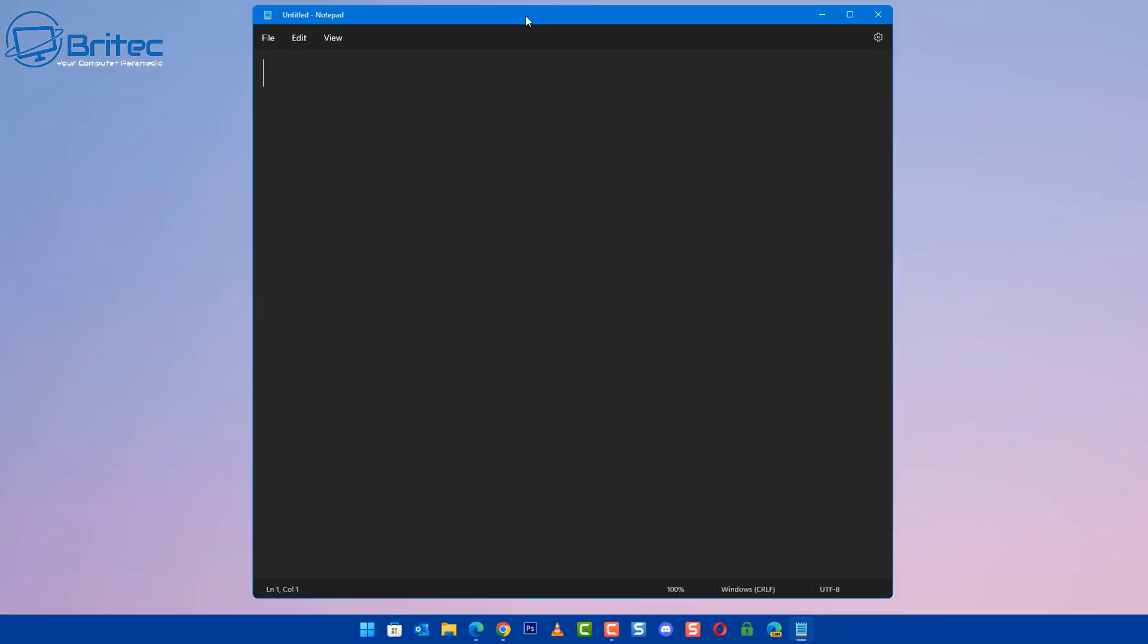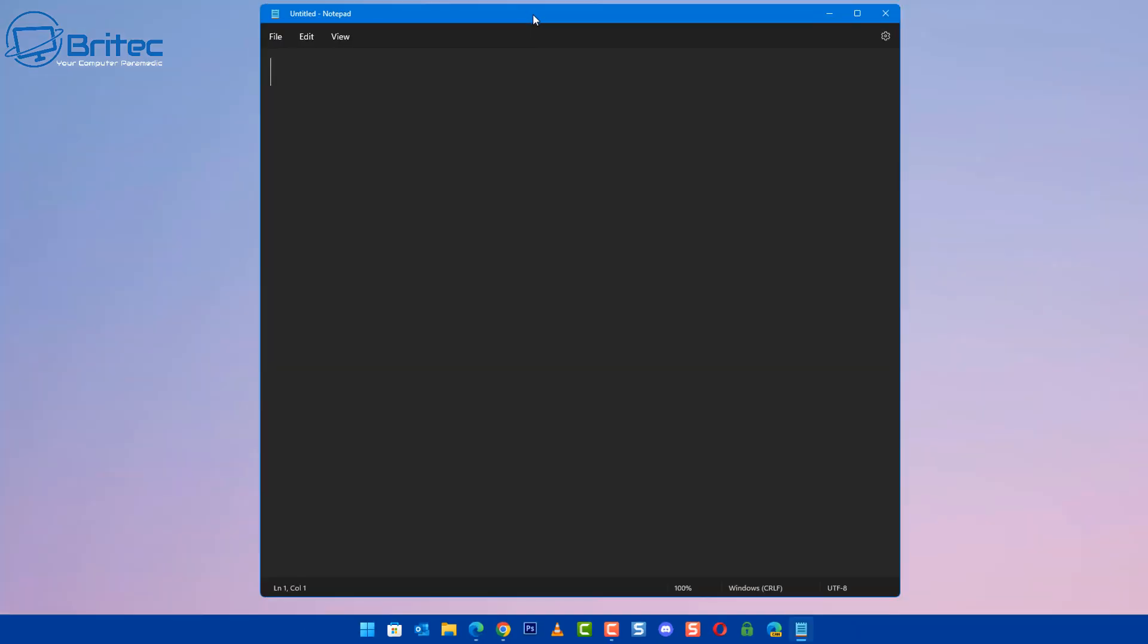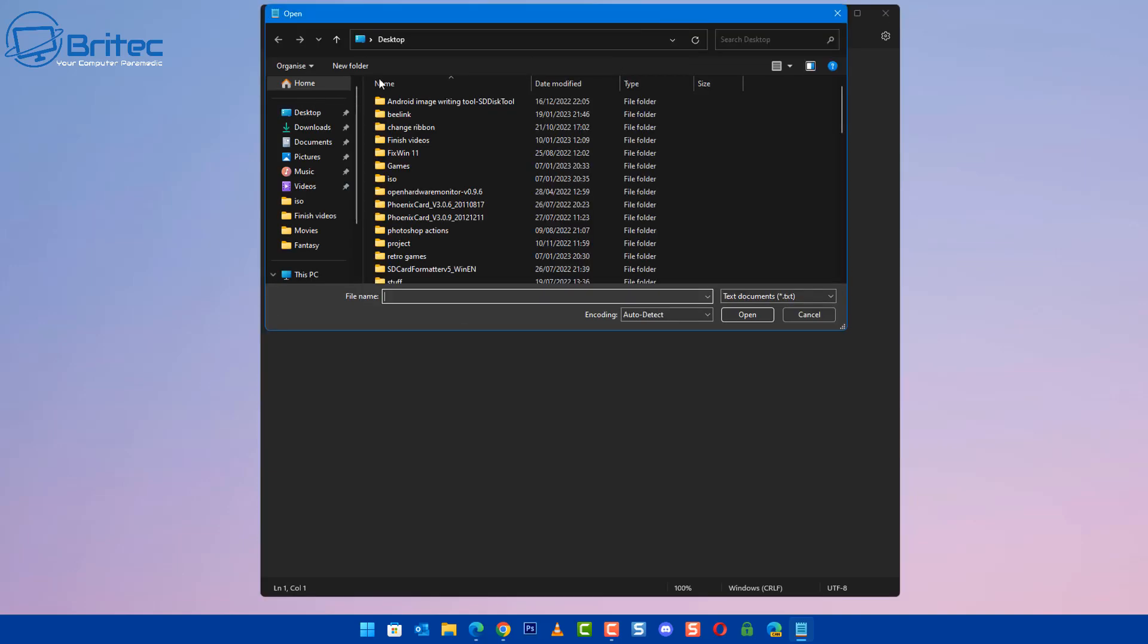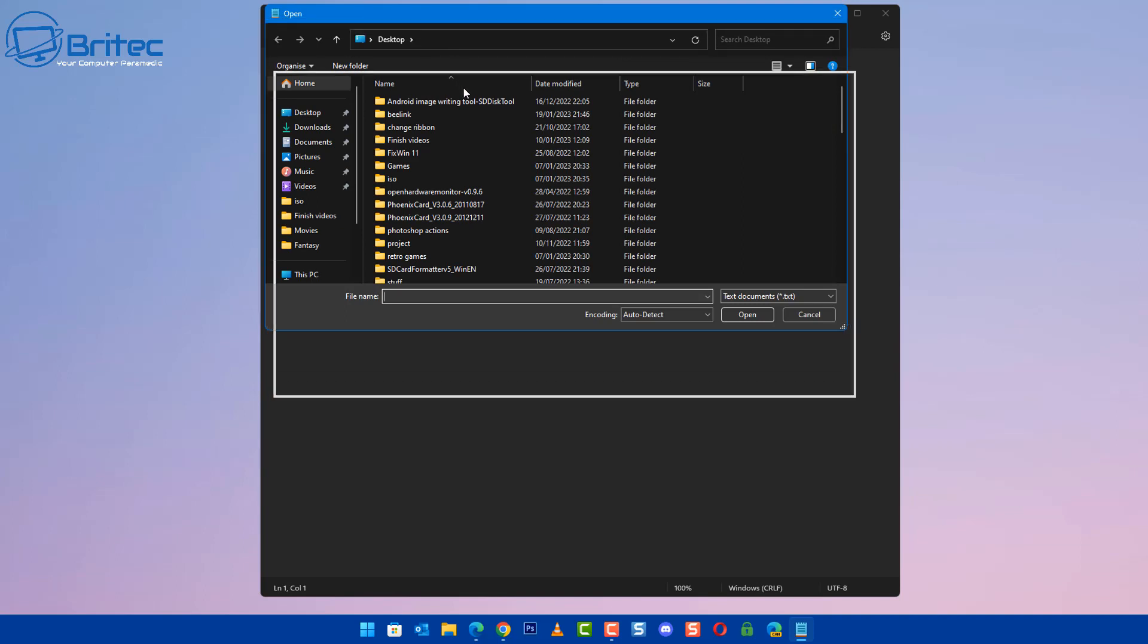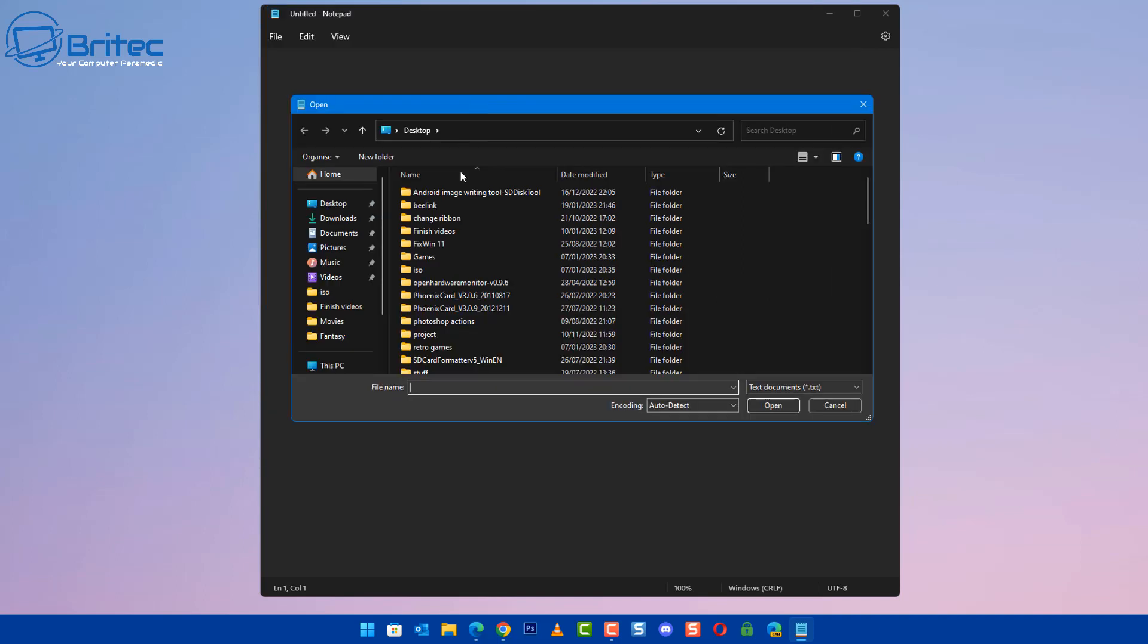Once we've got this open, we can now go to File and then click on Open. Once we click on Open, another box will pop up here and we need to navigate to the Windows folder.